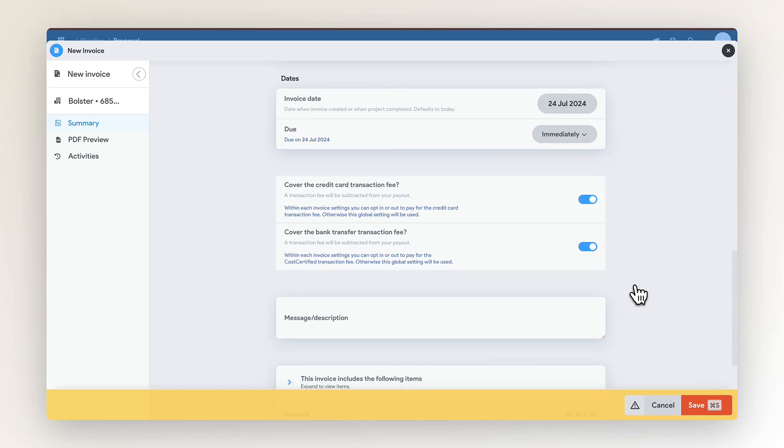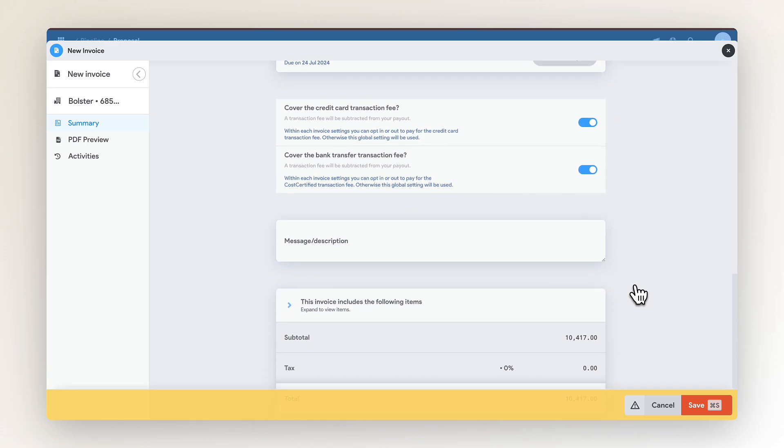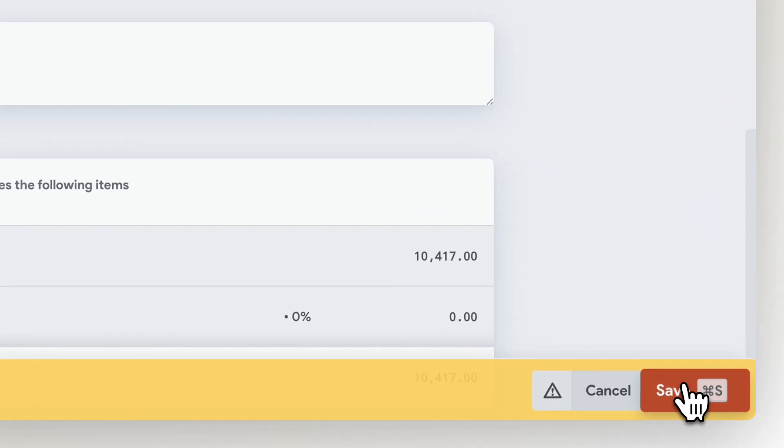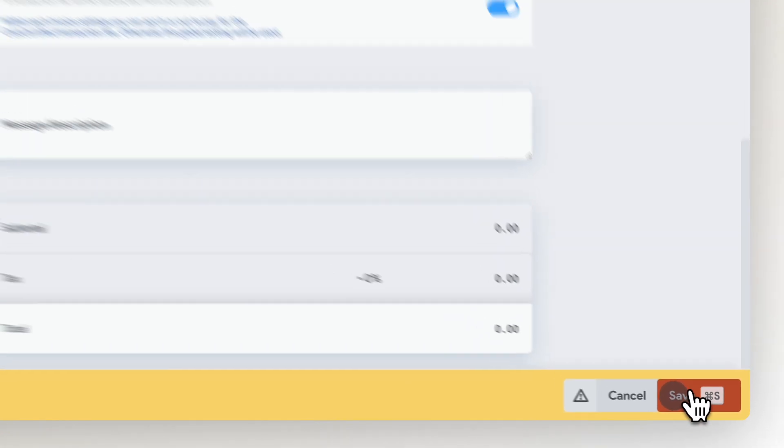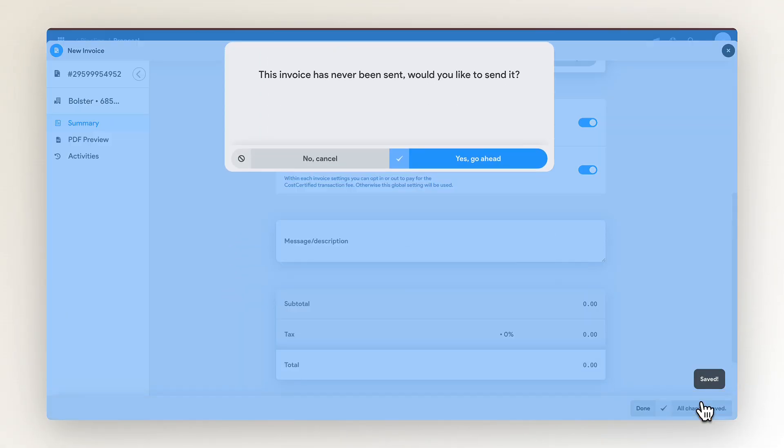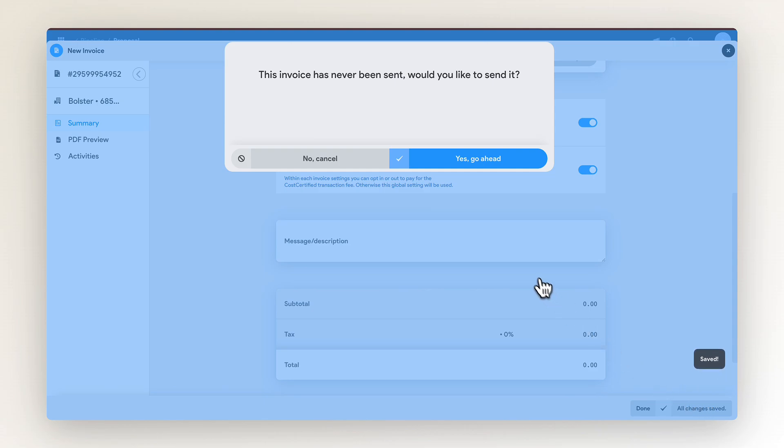Once you've entered this information, press the save button on the bottom right of the screen. You can now send this invoice to the customer's attached email address.